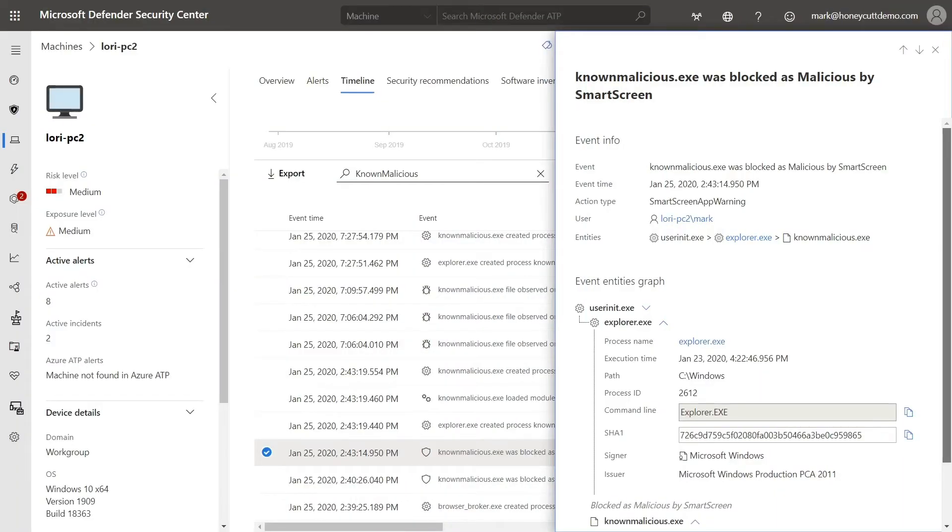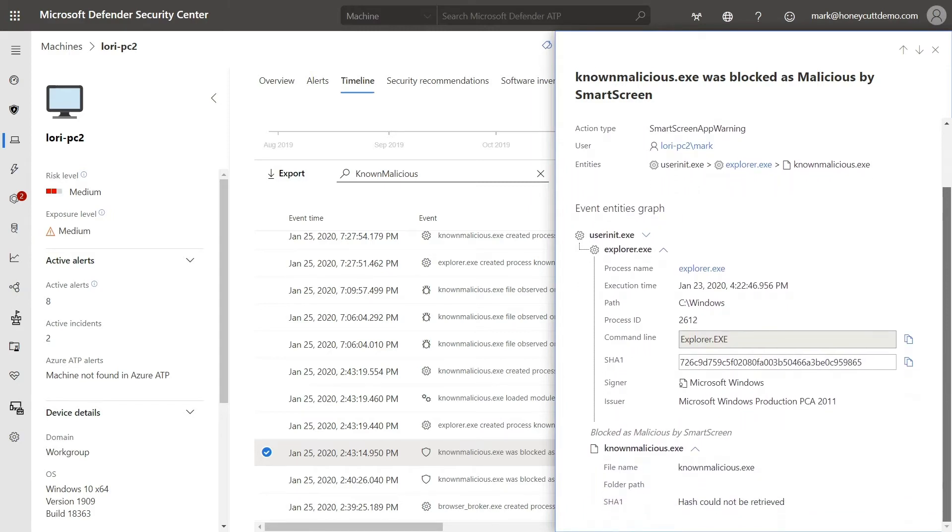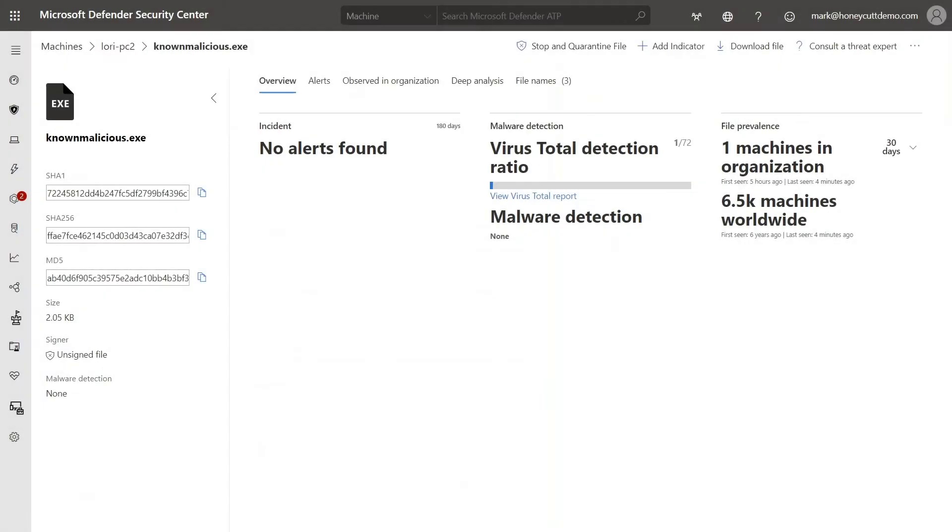Microsoft Defender for Endpoint reports reputation events and blocks, which you can use as part of your normal alert investigations. Remember the attack that reputation analysis blocked earlier? Here's what it looks like in Microsoft Defender Security Center. And I can zoom into a blocked URL or file to learn more about it, such as where it's been seen and any alerts associated with it.